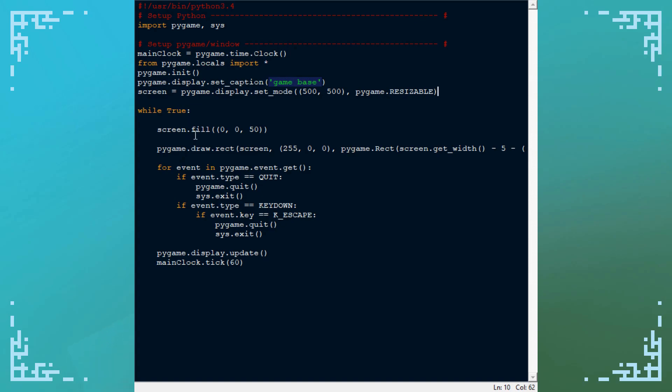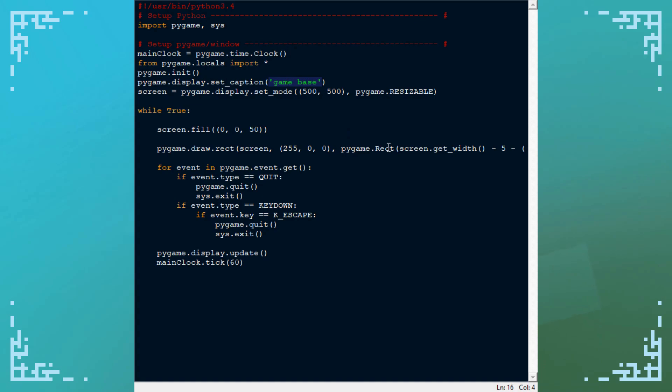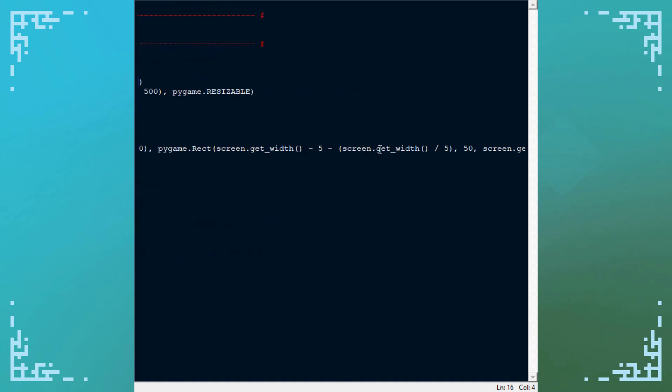Pretty simple loop here, it just runs things and you can exit it. One thing I've added right here is just drawing a rect on the screen, it's a red rect, and its placement is relative to the right edge of the screen.